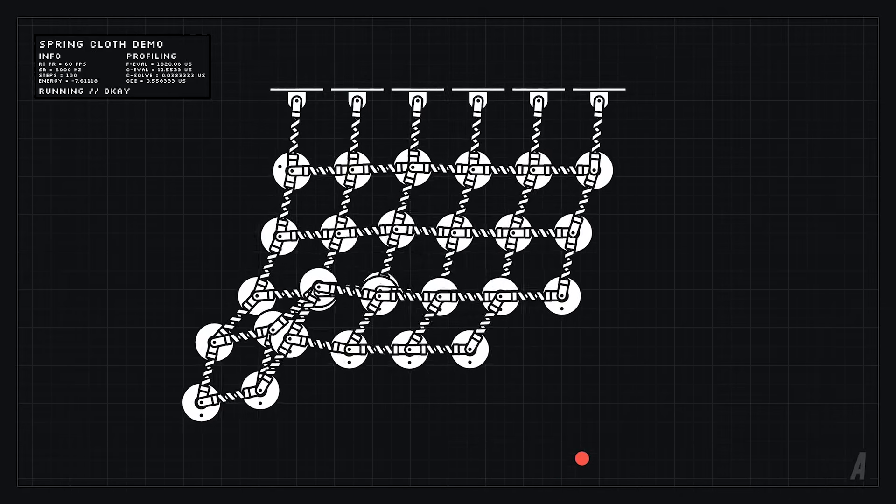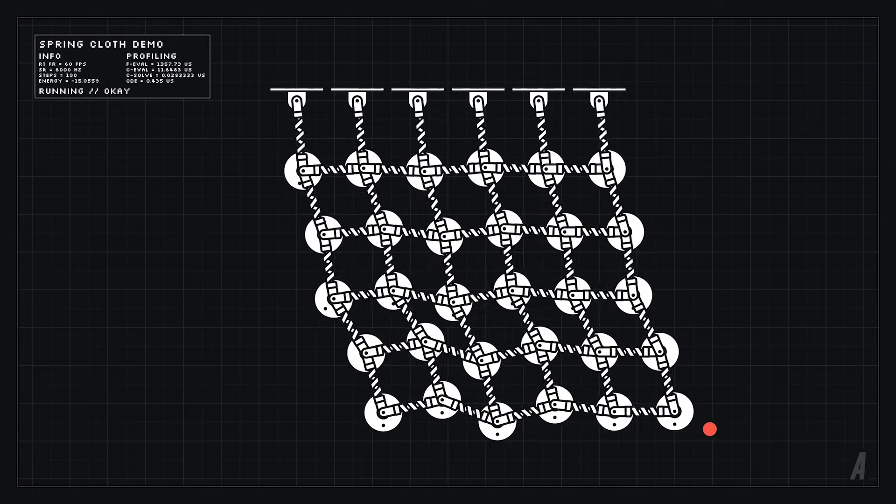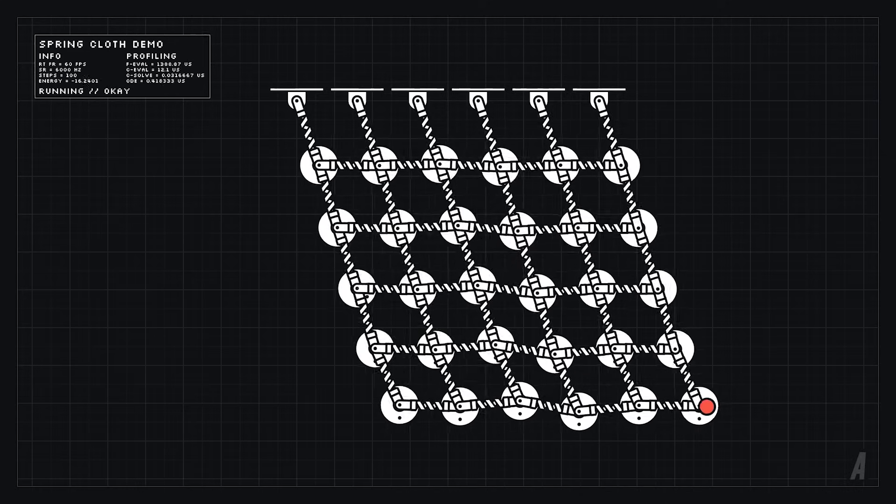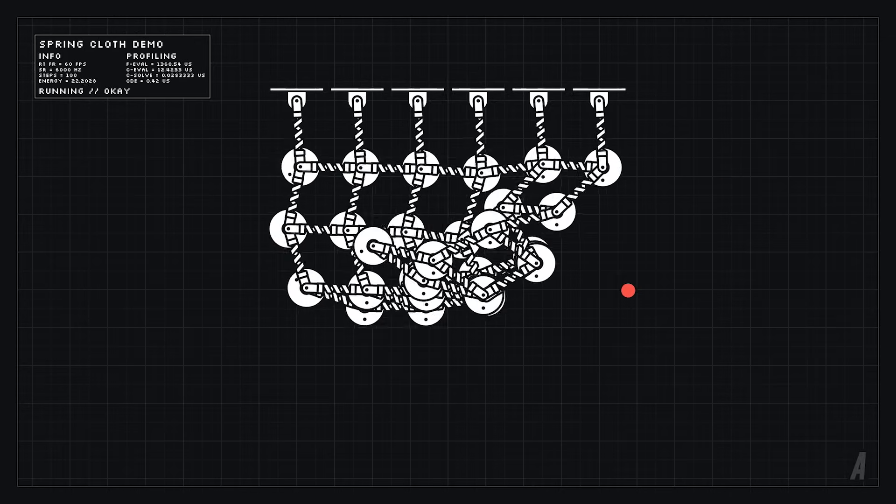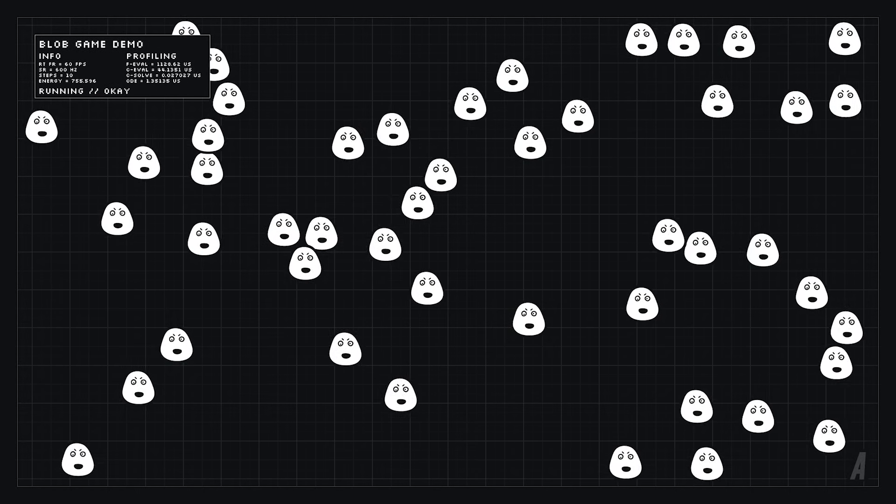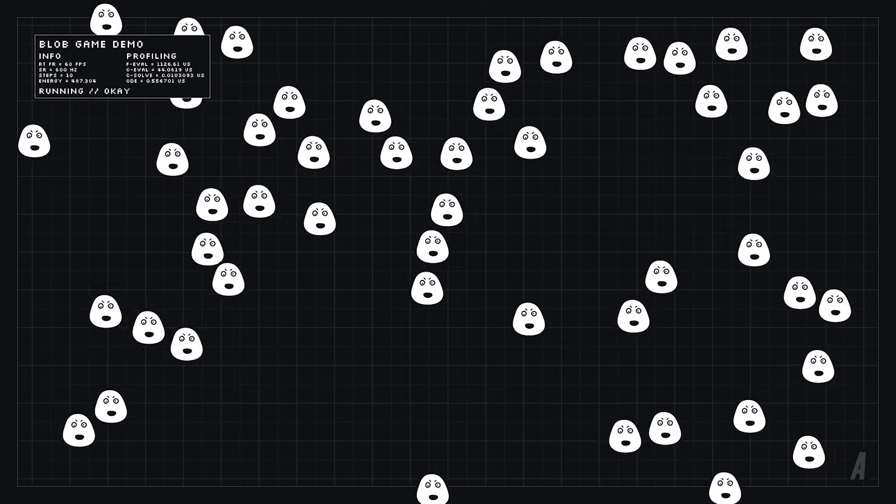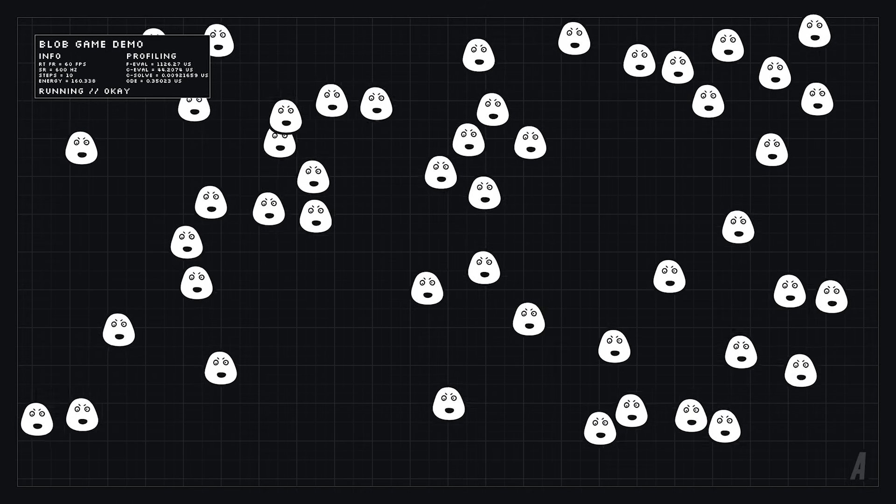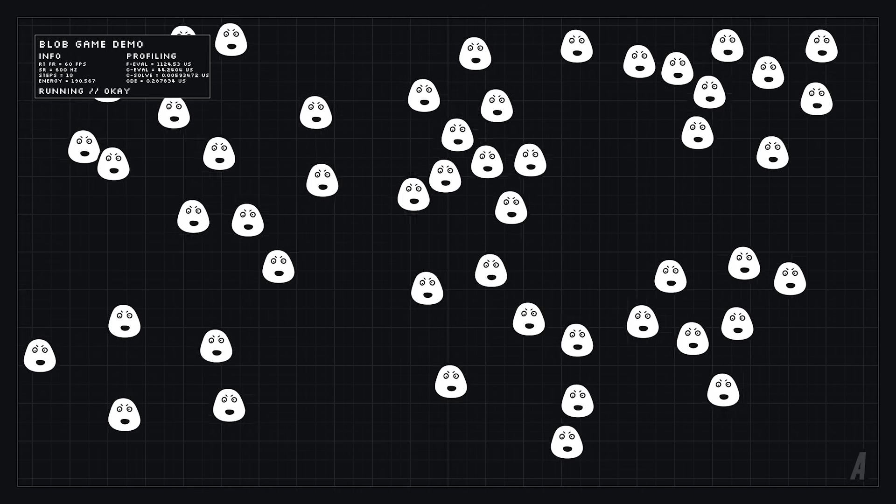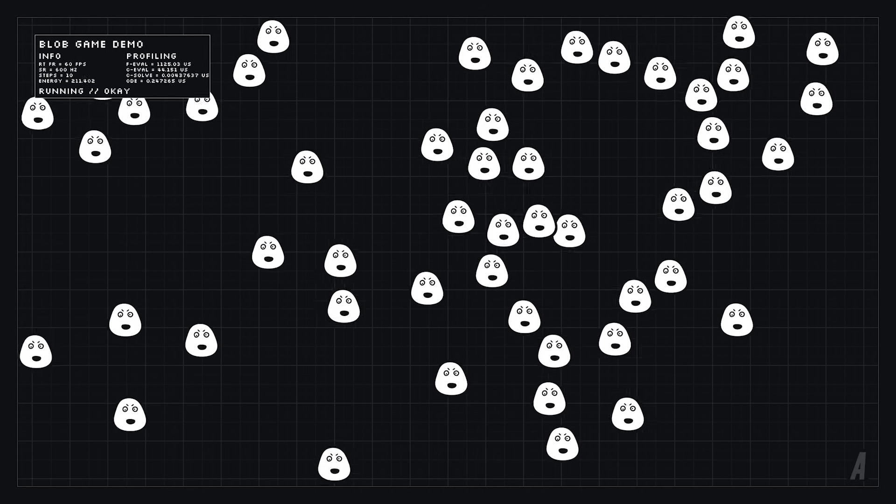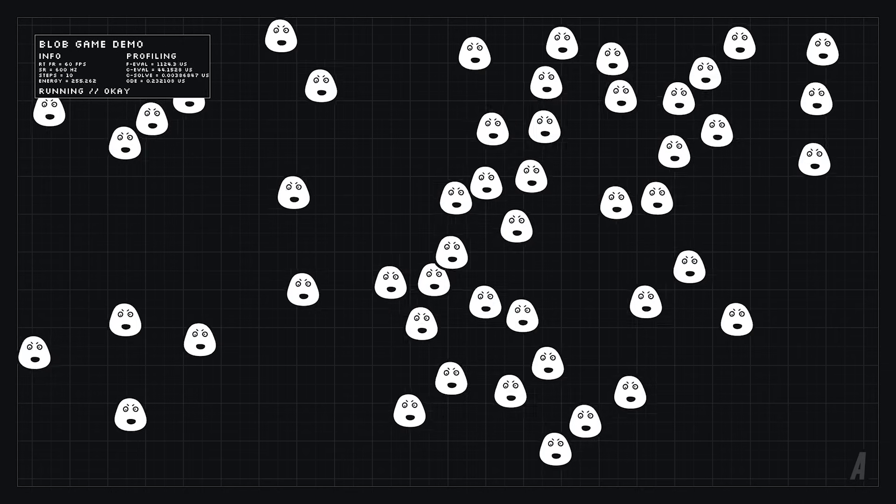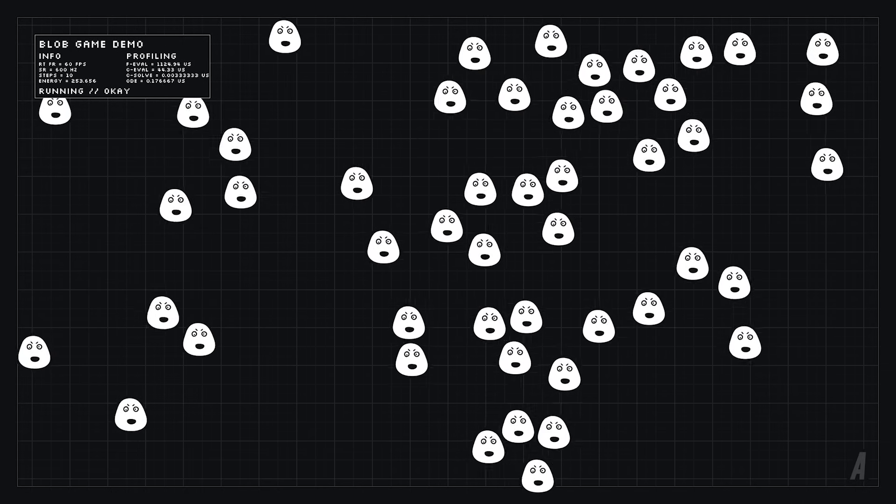We can also use force generators to implement simple game physics. So in this case I made a repulsion force that acts on these blobs and keeps them from moving too close together and I also added a simple AI that enables them to move around and explore. It looks a bit bouncy but for some games that might actually be a good thing.